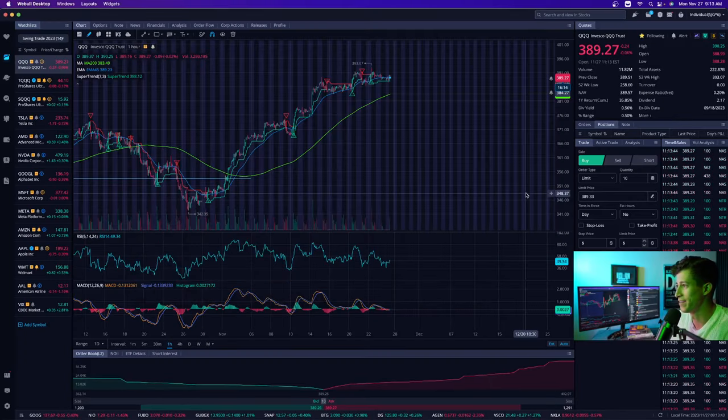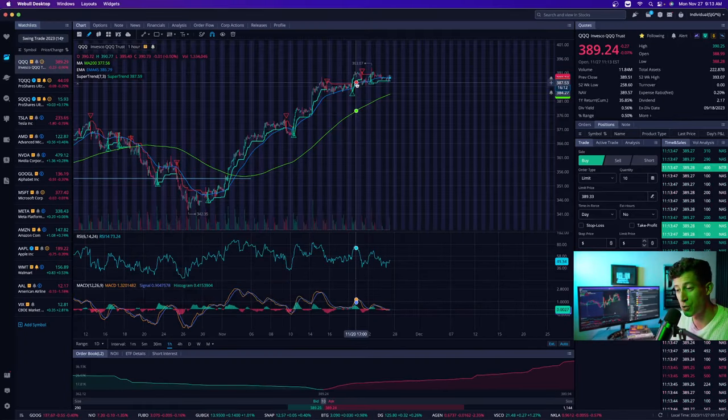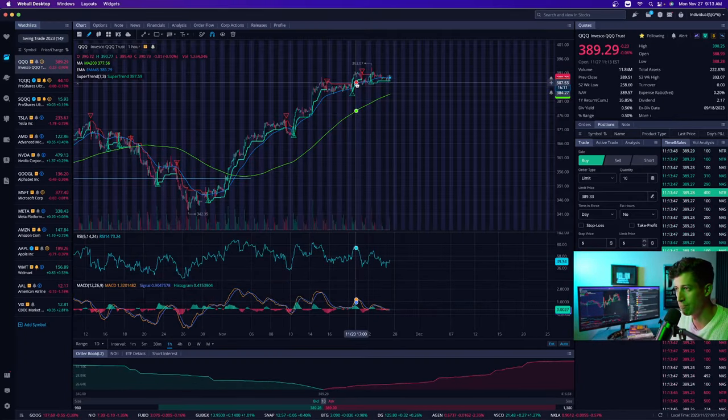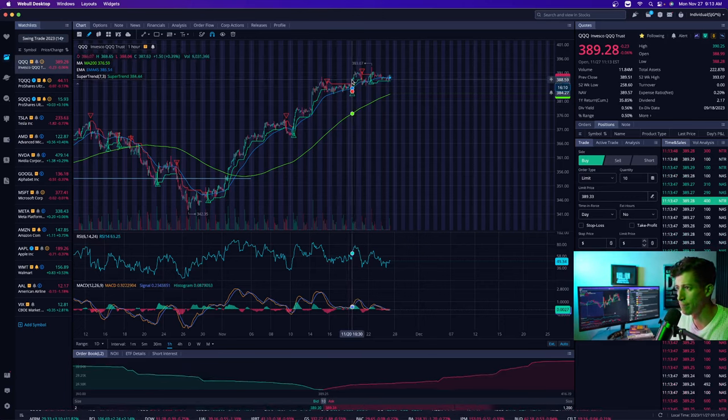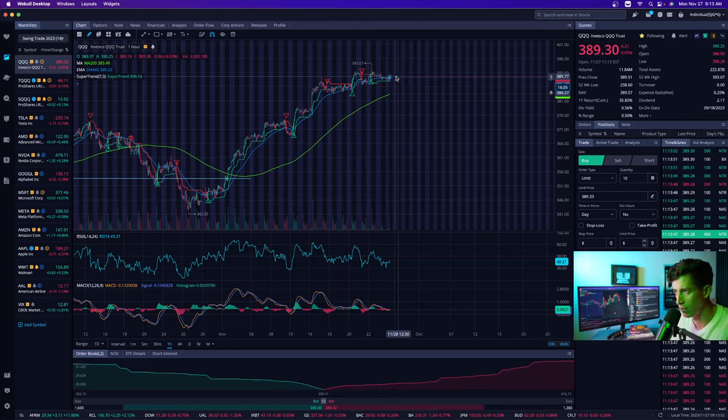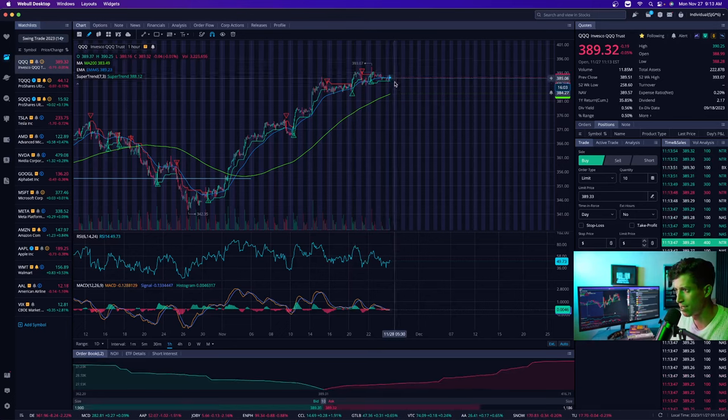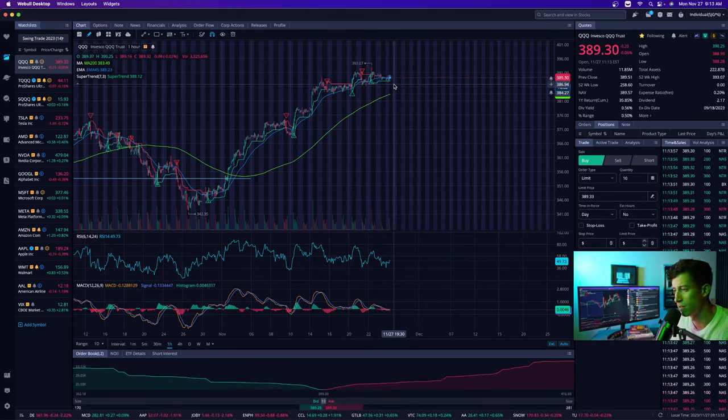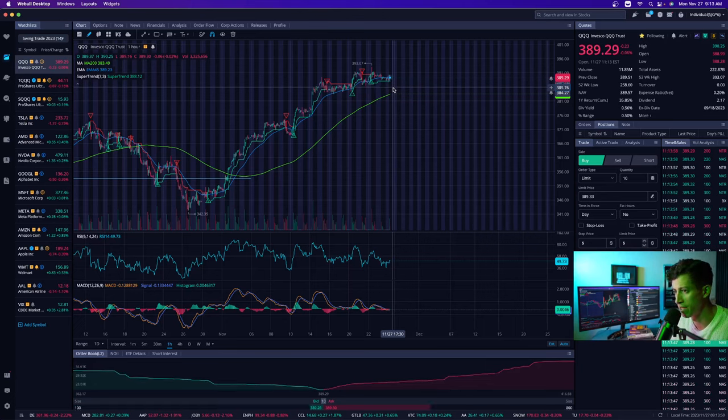Let's jump into the screen. I wanted to show you the overall big picture of NASDAQ. This is QQQ and pretty much since last week, we've been trading sideways. Not really showing progress on the upside, but definitely not showing progress on the downside.